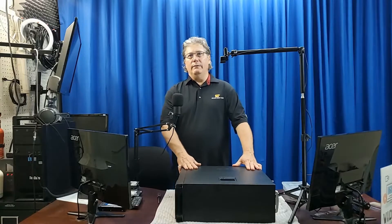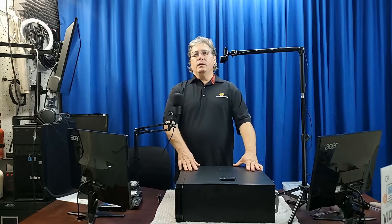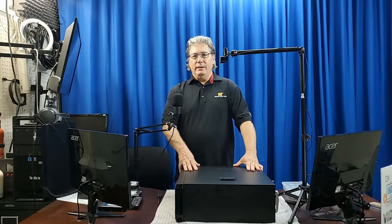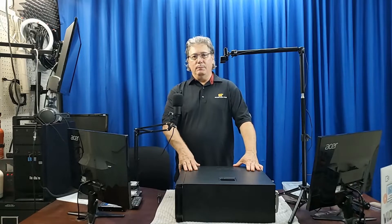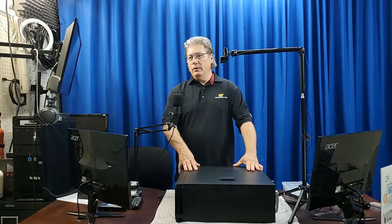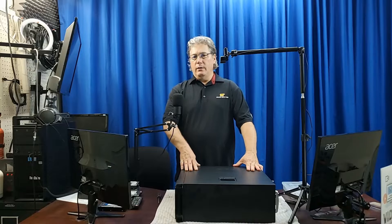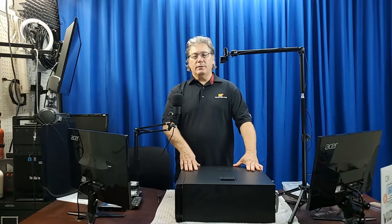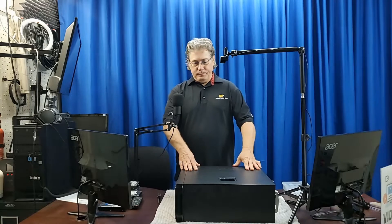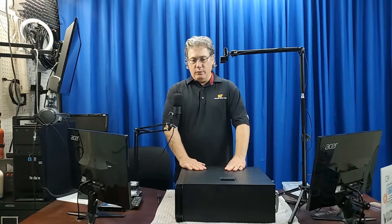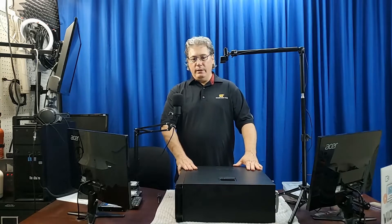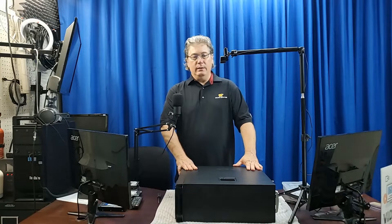Like we have a Xeon 1650, I believe either version 3 or 4 in our S30s. So they're really capable computers for doing even heavier video editing.